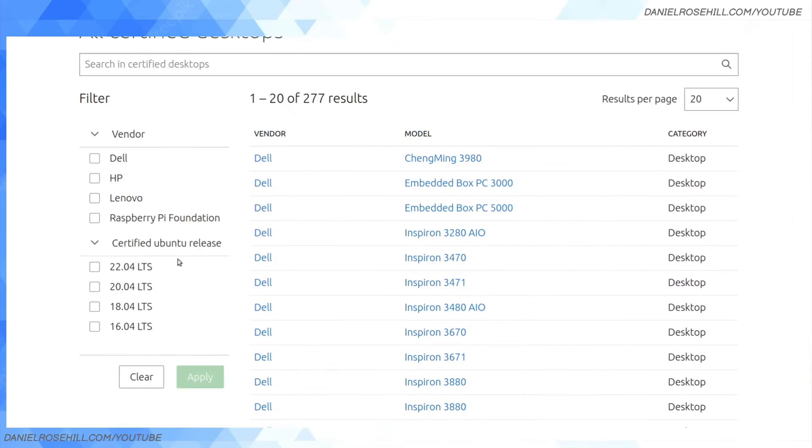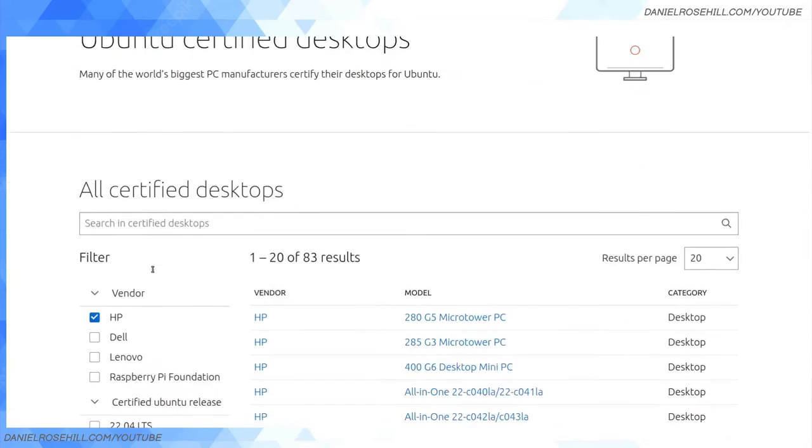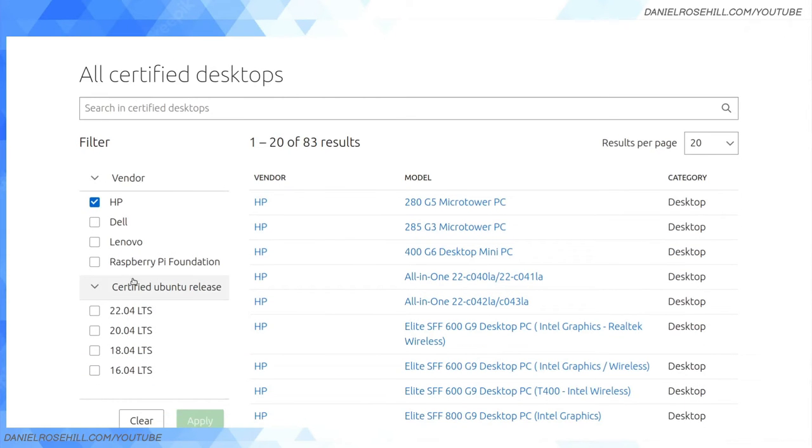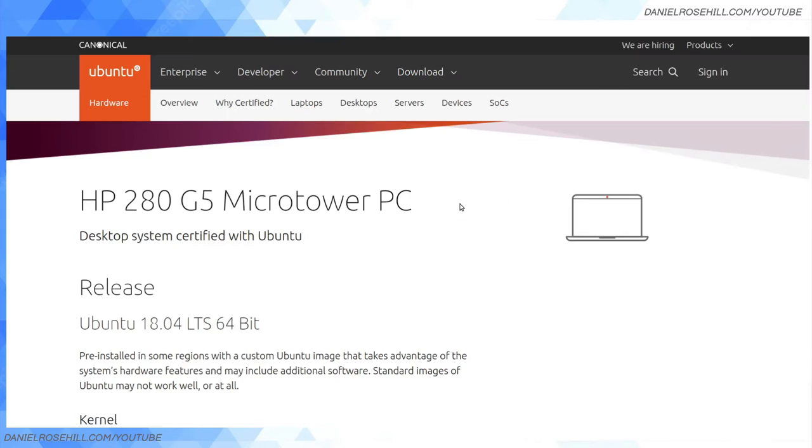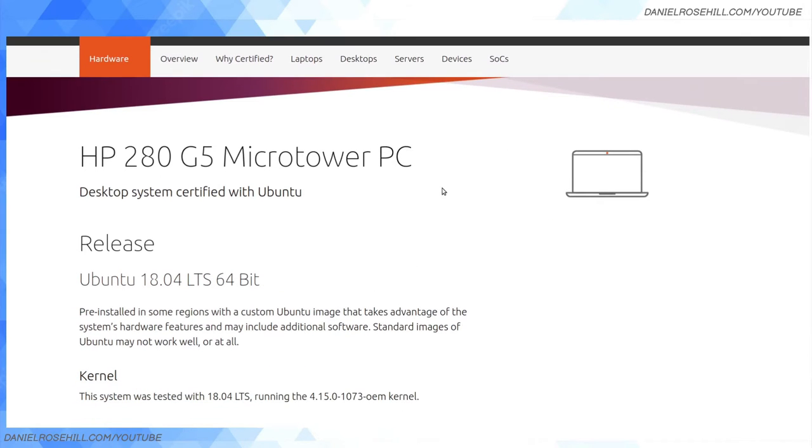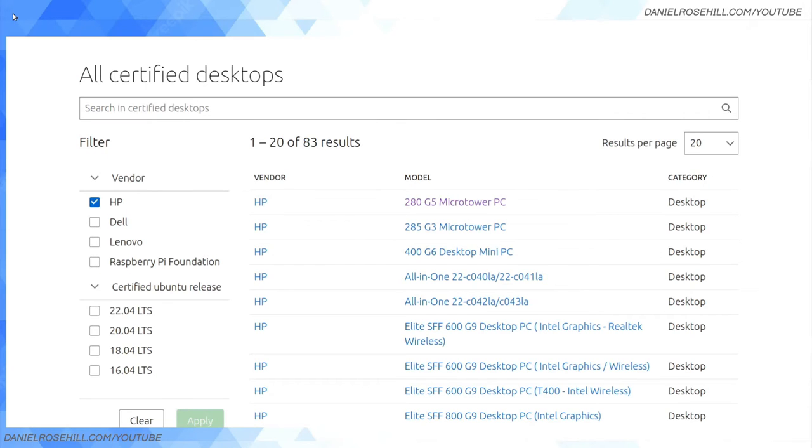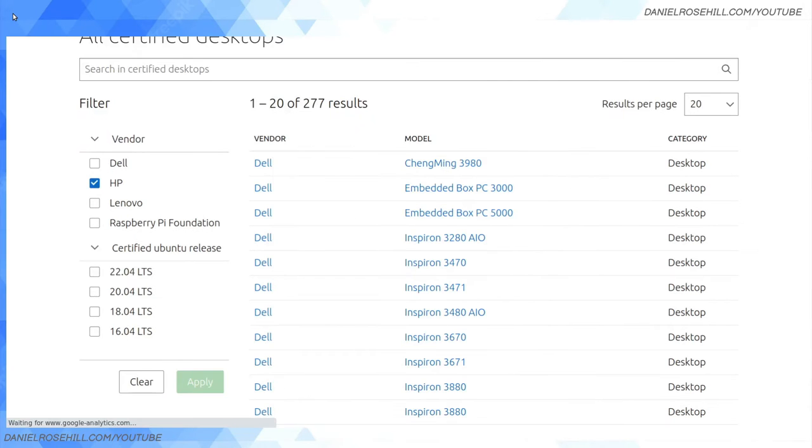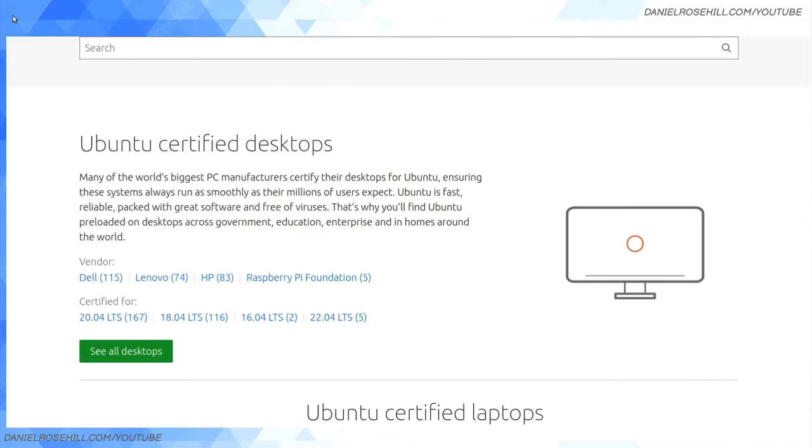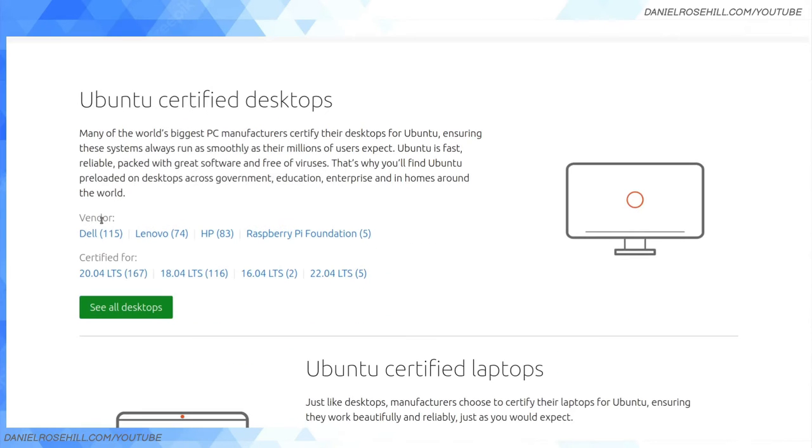If I filter on HP, we can see there's a few more, and they even certify them by release. This is definitely a step forward. You can see this HP Micropower TC is a desktop system certified with Ubuntu 18.04. This is a certification program being rolled out by Ubuntu.